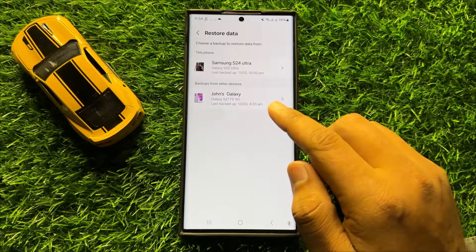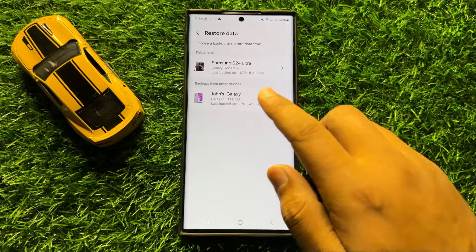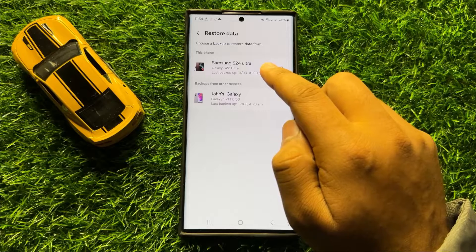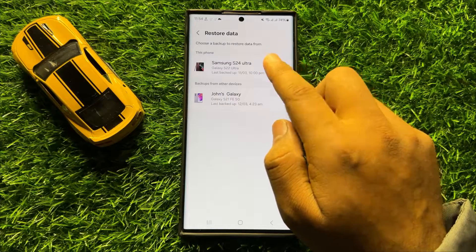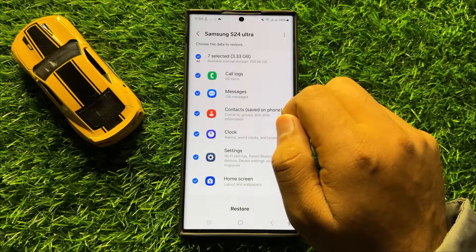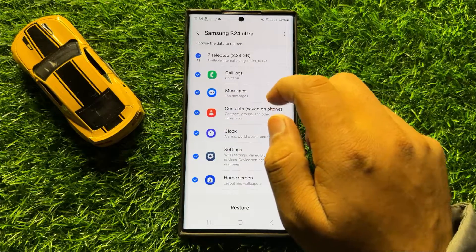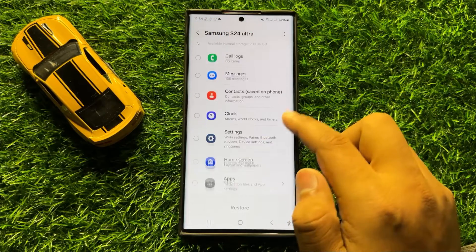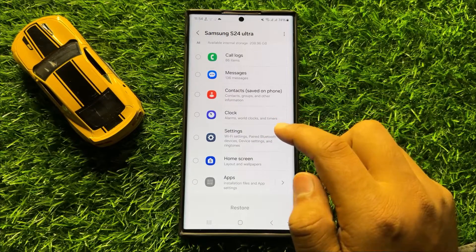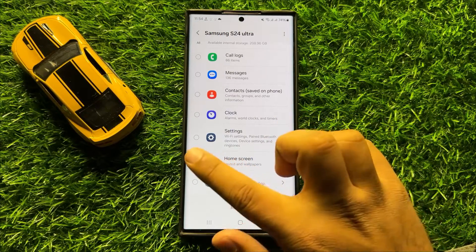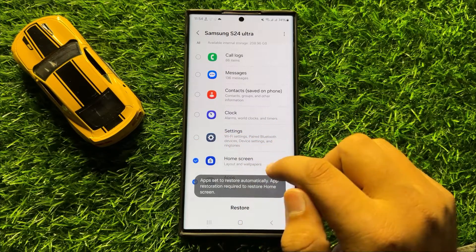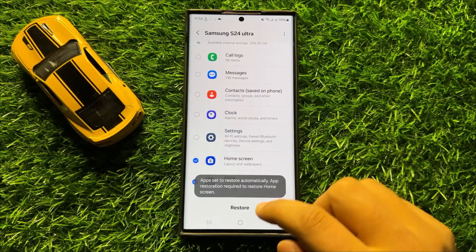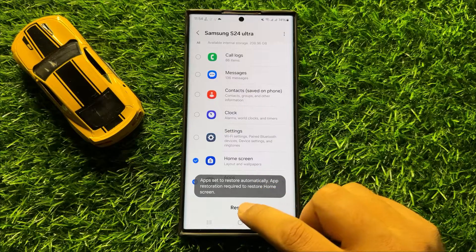From here, choose the backup file from which you want to restore your home screen layout. Then scroll down and select Home Screen. After selecting Home Screen, click on Restore.